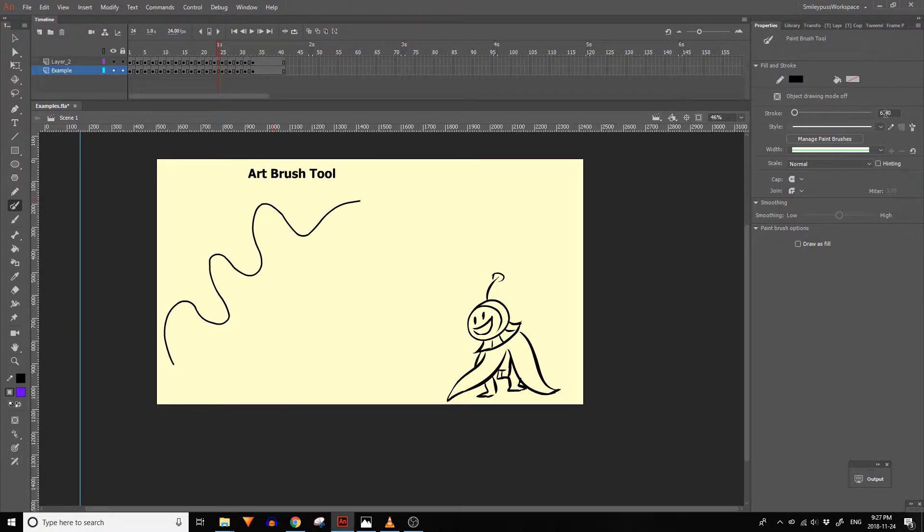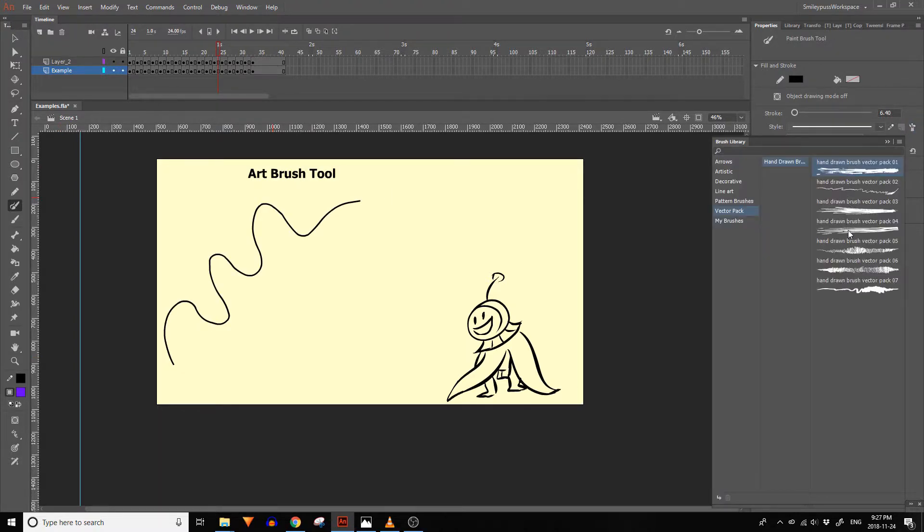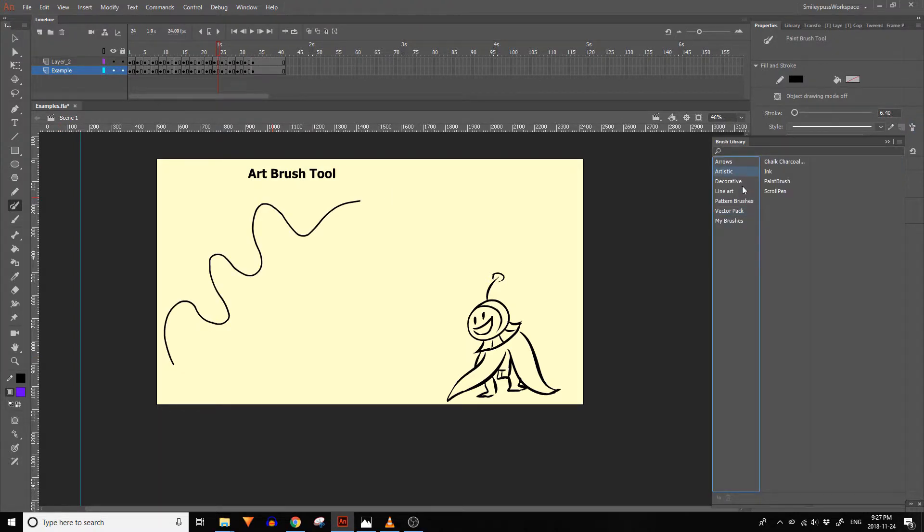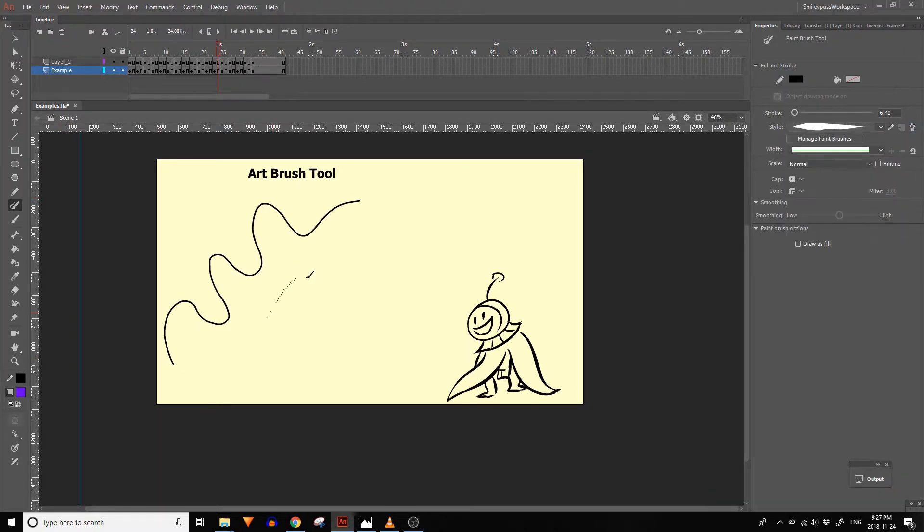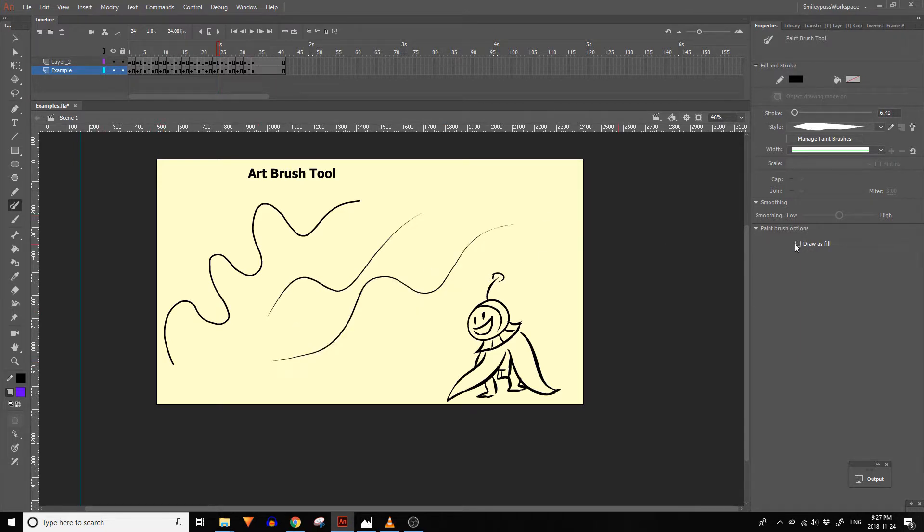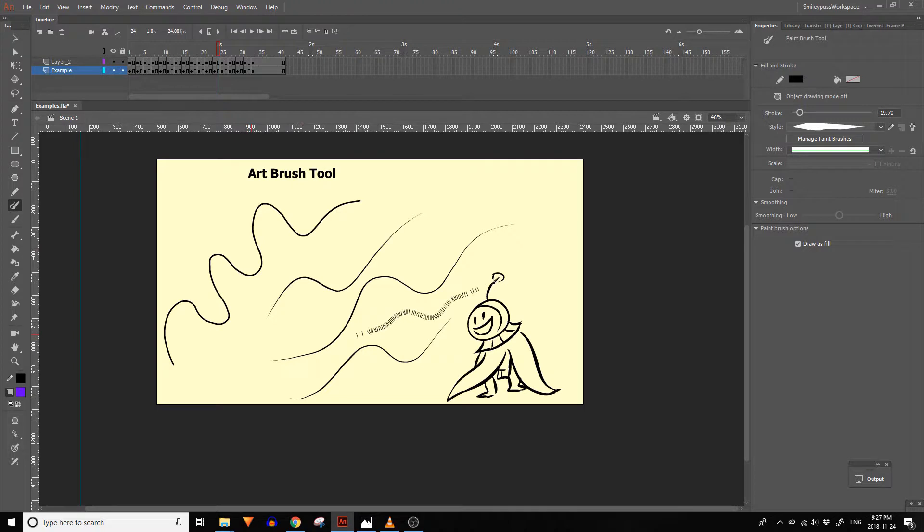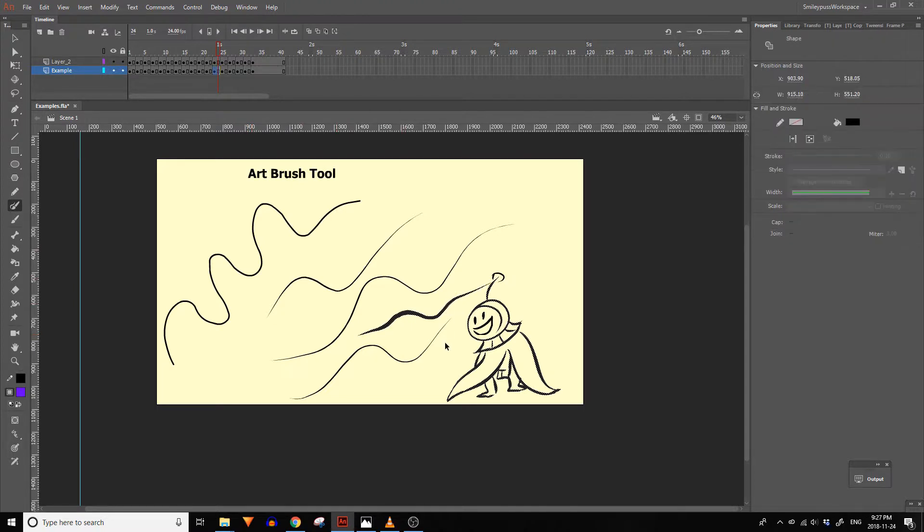The art brush tool also lets you draw vector lines. There are a few additional settings that are different from the line tool. It also lets you draw lines that are automatically converted to fills and lets you apply pressure sensitivity and tilt sensitivity.